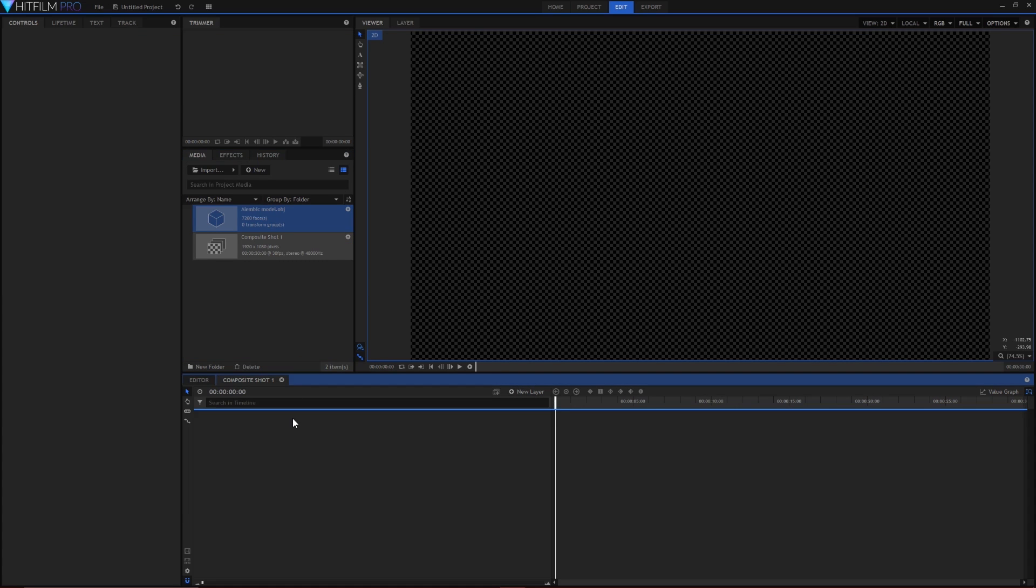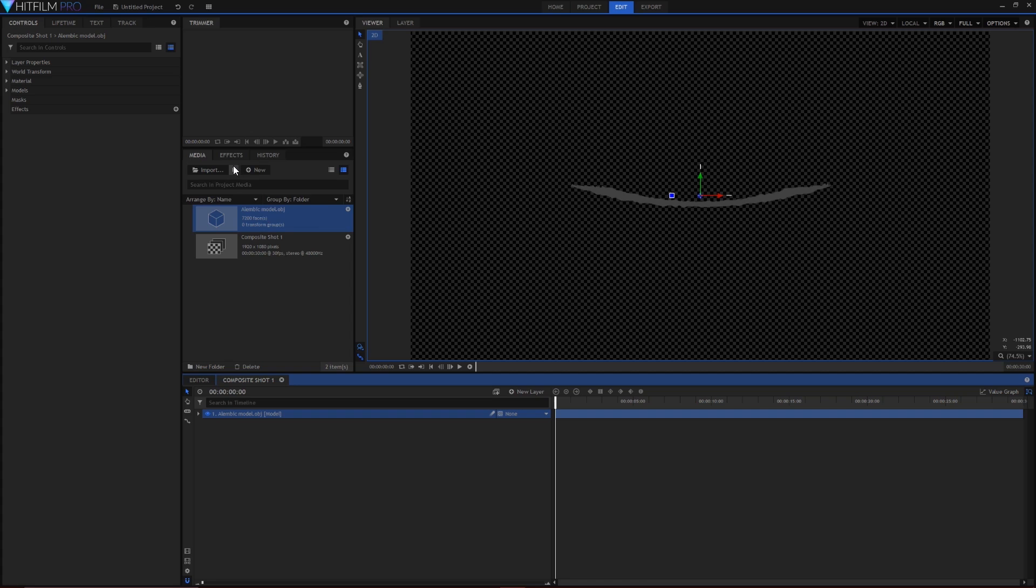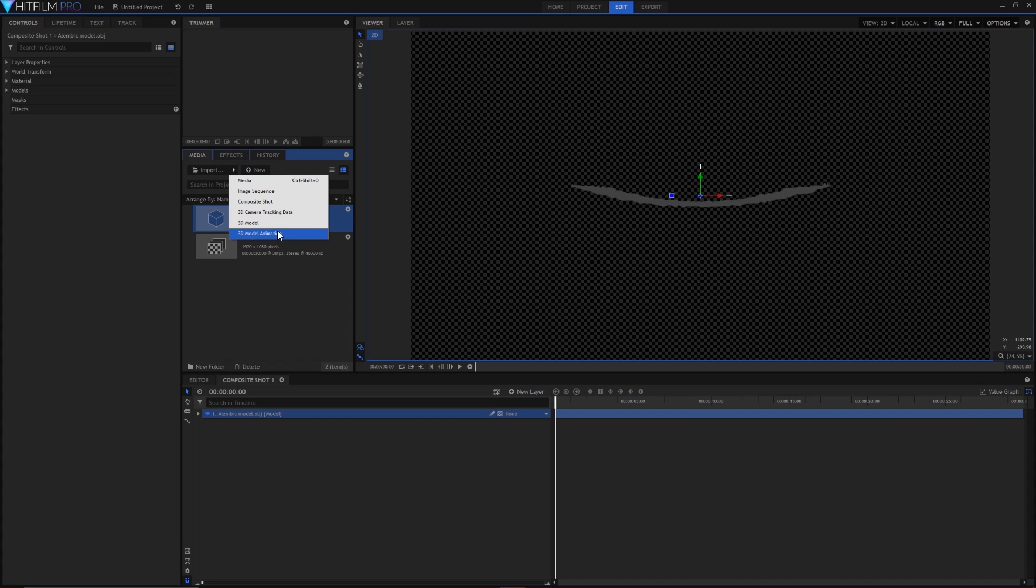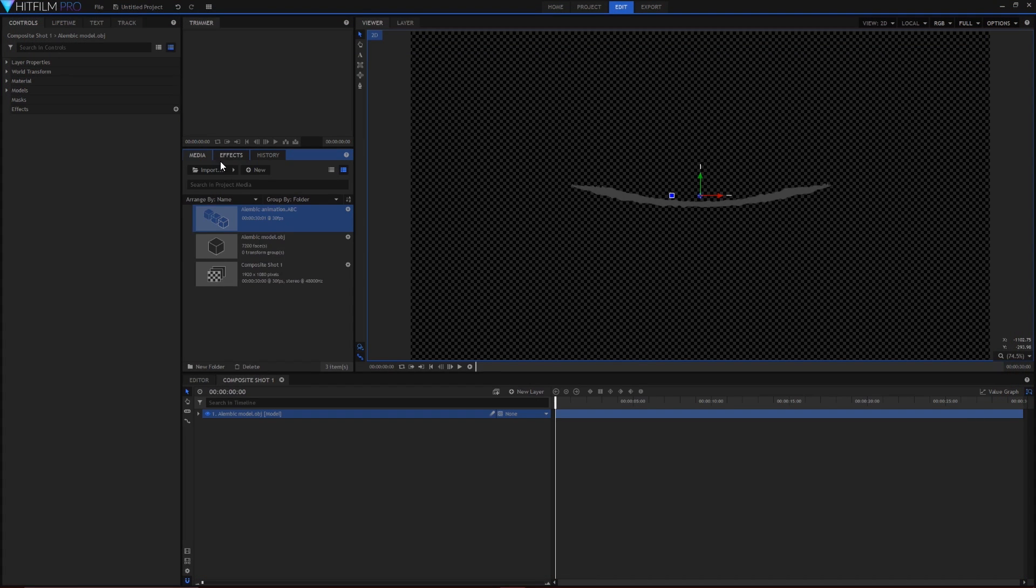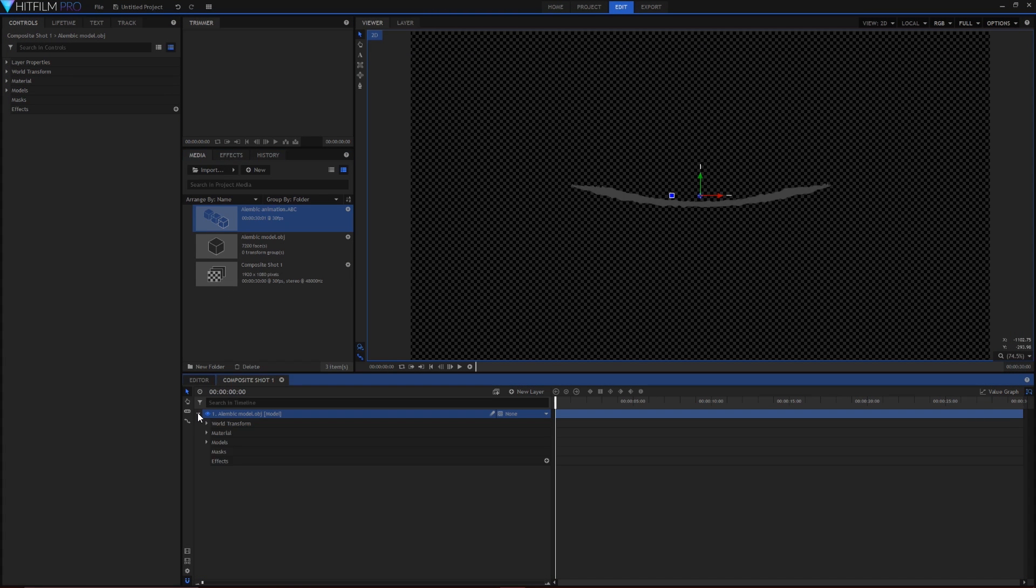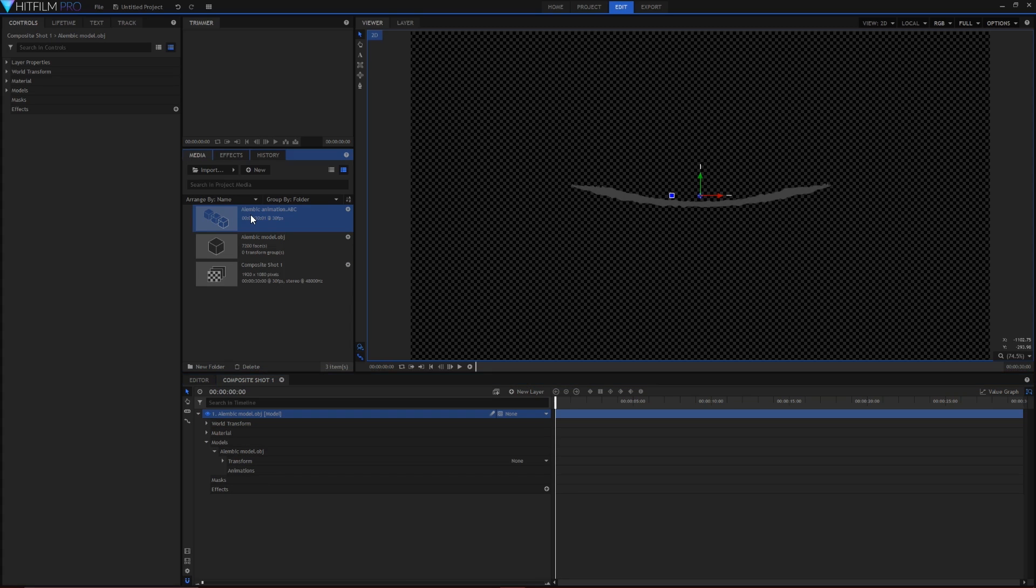Again import but this time select the 3D model animation. Select the alembic file and hit OK. Under the models hierarchy, under models, simply drag the alembic file onto the animation container.